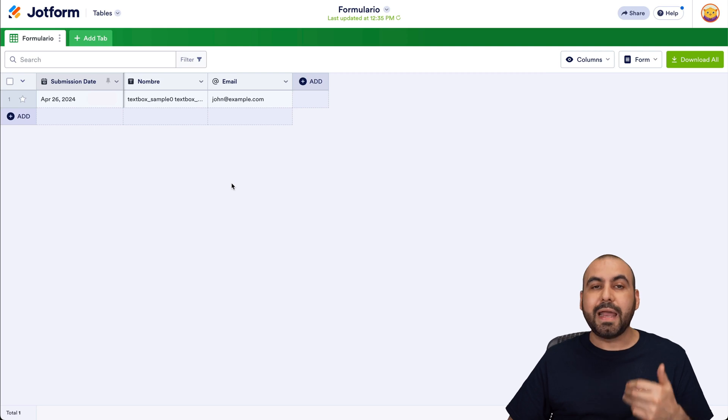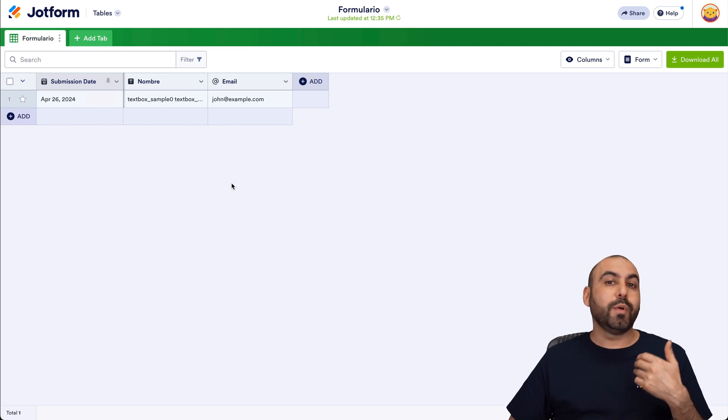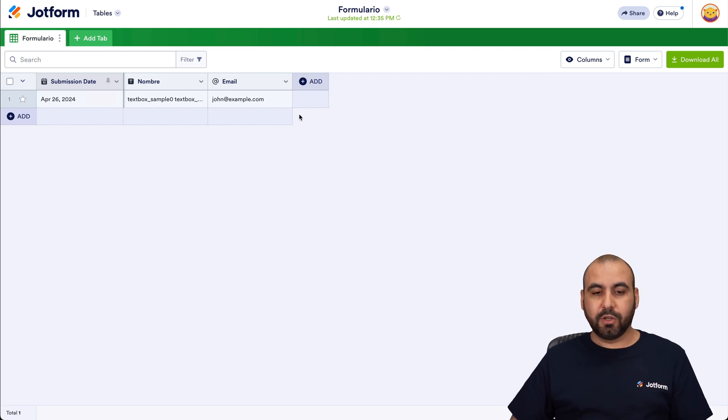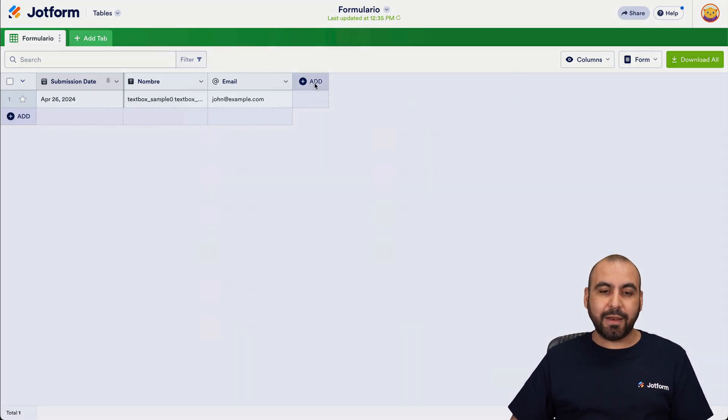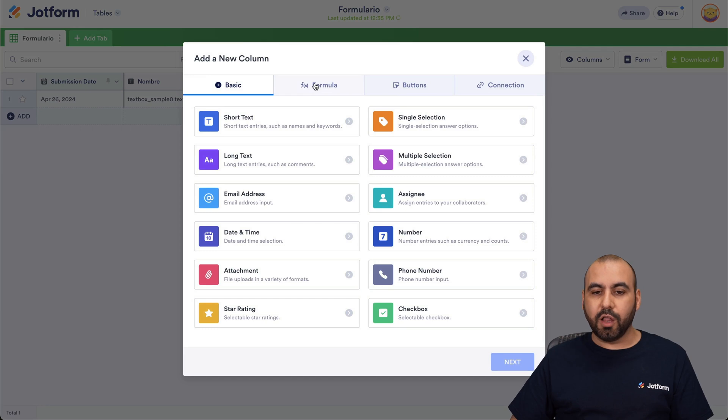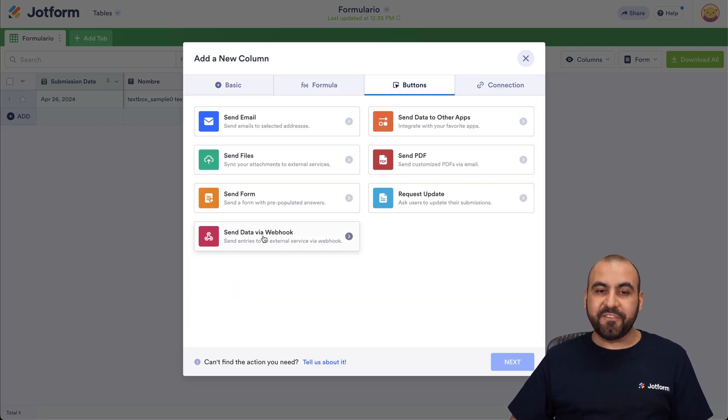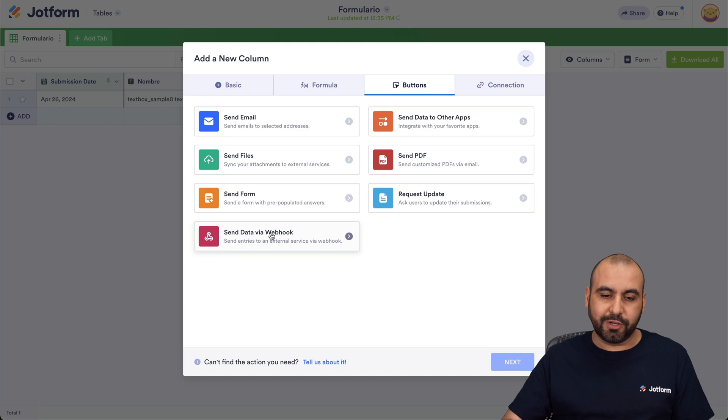What we want to do is add a button where we can send out this data via webhook. So let's click on the Add here for the column. Let's go ahead and select Buttons and we're going to select Send Data via Webhook. So let's go ahead and select it.